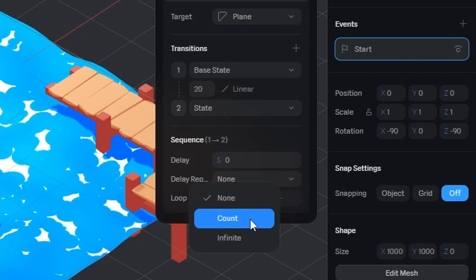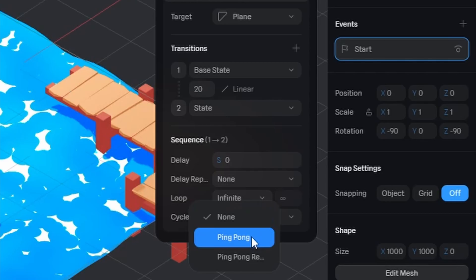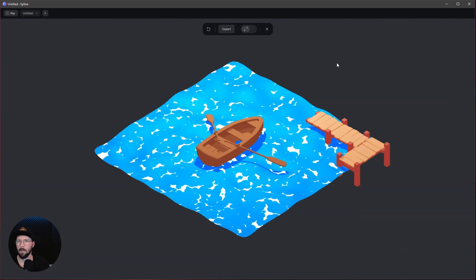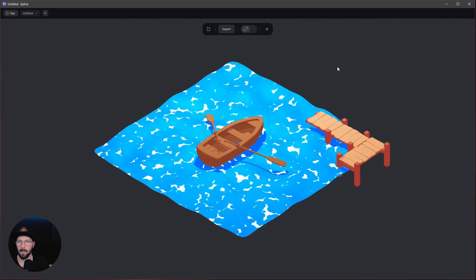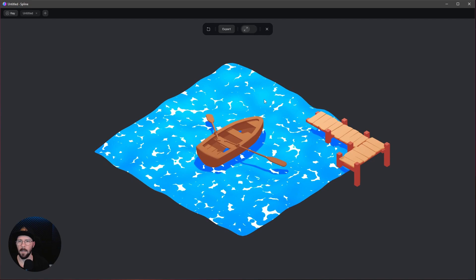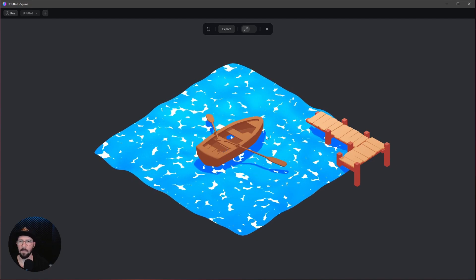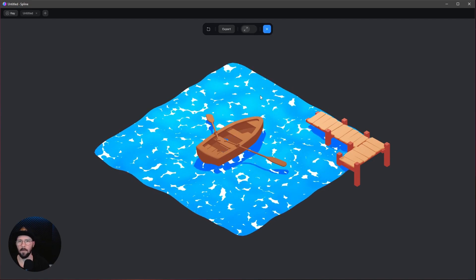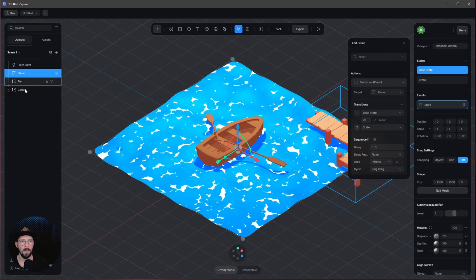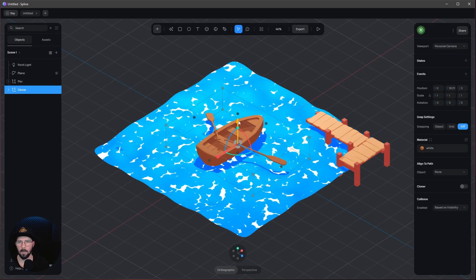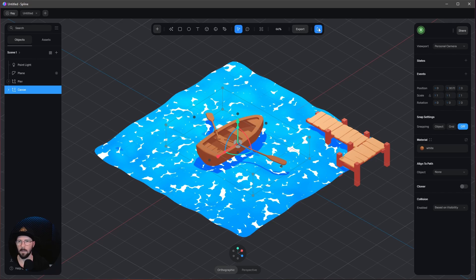I want this to be infinite, so let's go to Loop, Infinite, and Ping Pong. Now when we press play, we can see we have this ocean. Maybe we need to put the boat a little bit up so the water doesn't get in the boat.